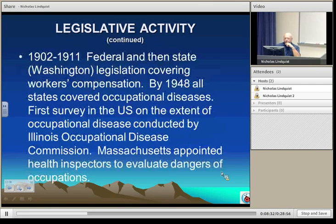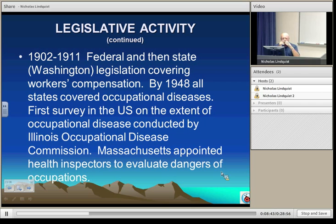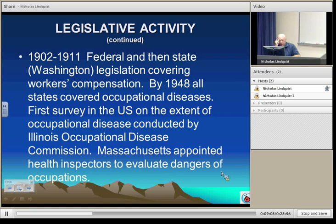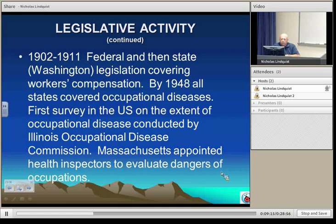Looking at legislation in the United States, between 1902 and 1911 we saw legislative activity regarding safety and health conditions by the federal government, and Washington state developed a workers' compensation program. This was designed not necessarily to prevent unsafe and unhealthy conditions, but to provide compensation if you became injured or ill. By 1948, all states had workers' compensation that covered occupational diseases and industrial hygiene-related illnesses.